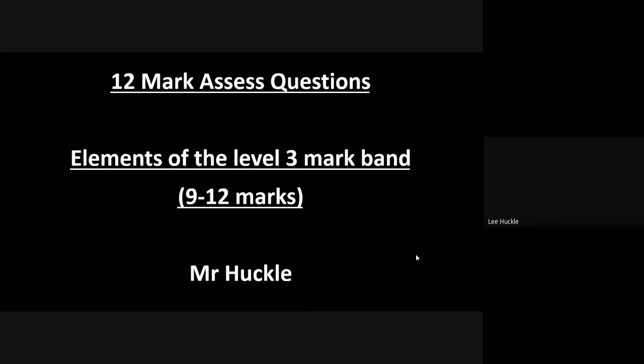So the elements of the level three mark band. We're constantly going over level one, level two, and level three, but the level three mark band is what you should all be aiming for. These are the nine, ten, eleven, and twelve marks in a 12-mark assess question.